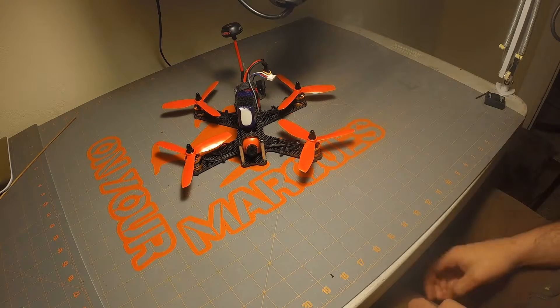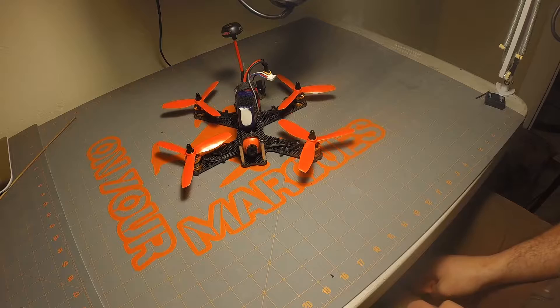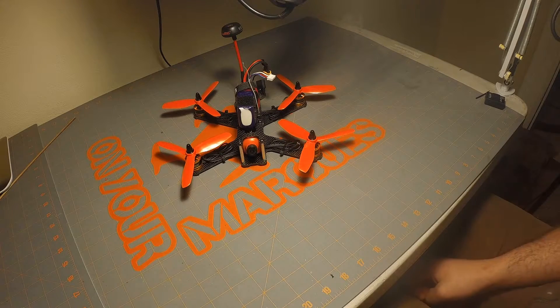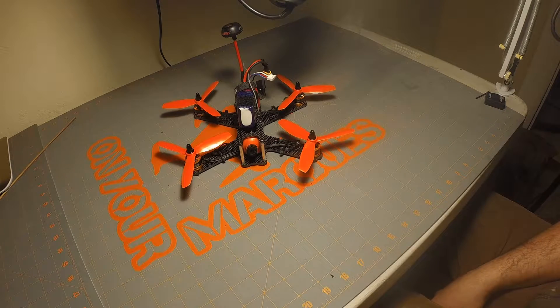So the problem is my ESCs weren't synchronized with each other. One was doing things that the other three were not. So I'll show you here how we're going to fix that.